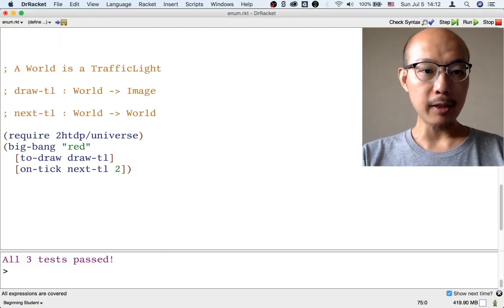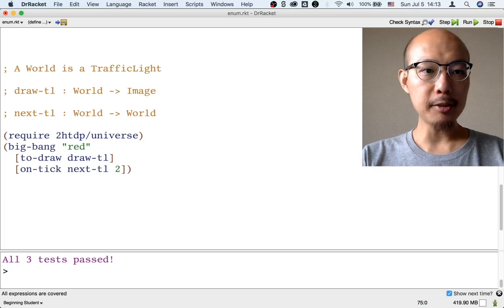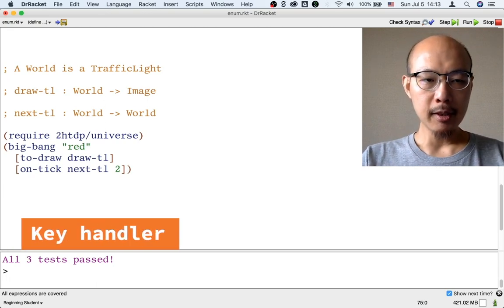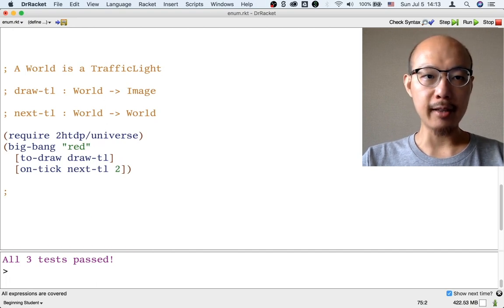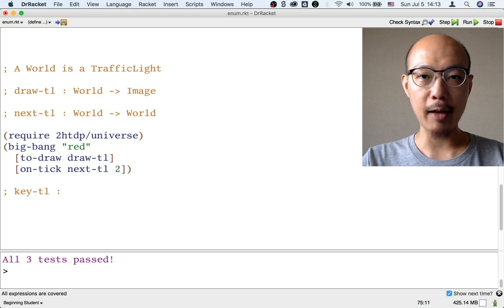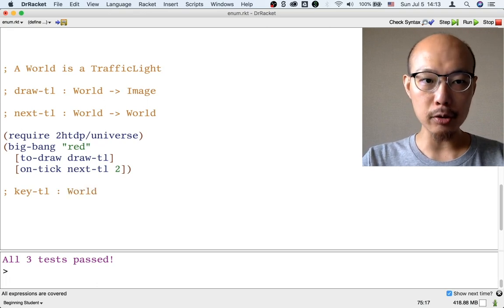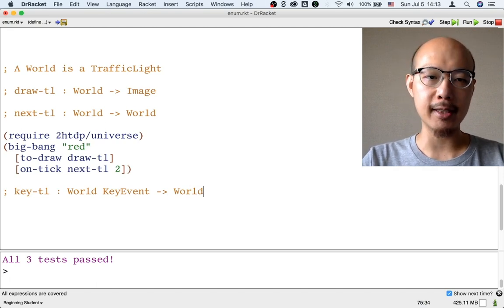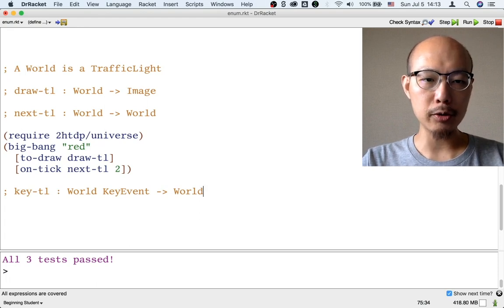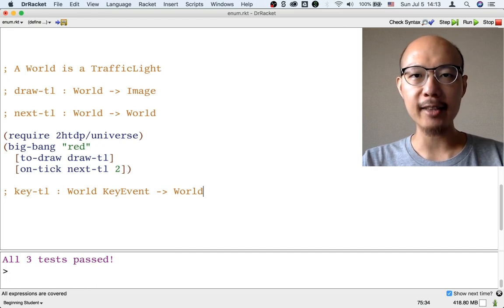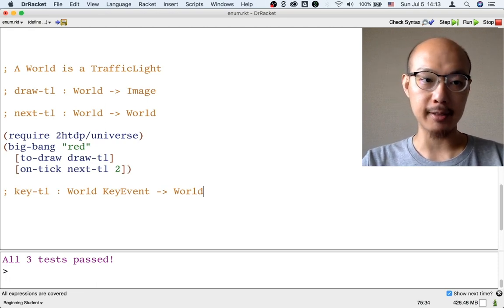Instead of advancing the traffic light every 2 seconds, let's build a different BigBan application that advances the traffic light every time we press a key — any key. In order to build this application, we need to design a new function. Let's call it keyTL. What's important about this function is its signature: it has to take a world and what's called a key event as two inputs and return a new world. This function is going to be called by BigBan anytime someone presses a key, told what the current world is and what key was pressed, and then return the next world.